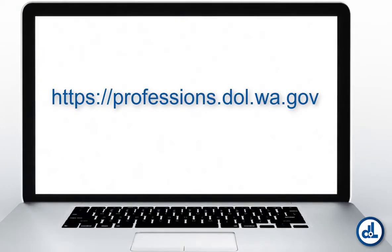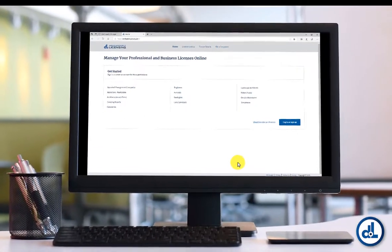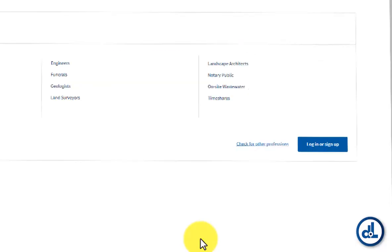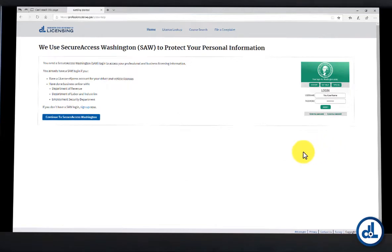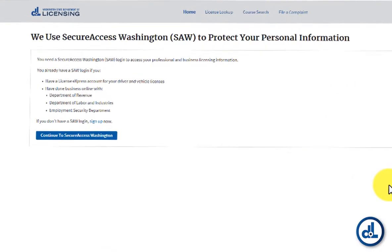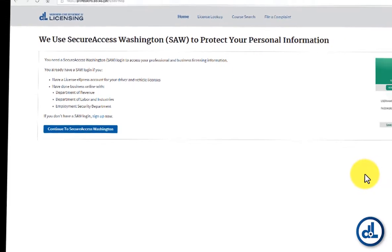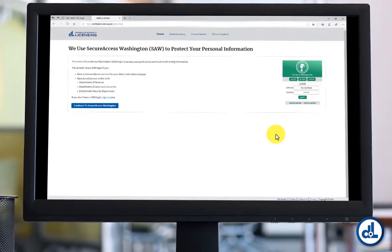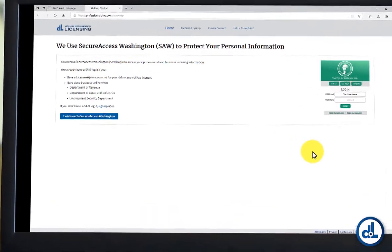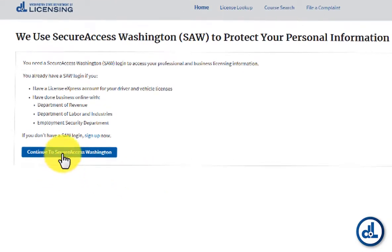Start by going to professions.dol.wa.gov. Click the button that says Log In or Sign Up. That'll bring you to a page where it says that DOL uses Secure Access Washington, or SAW, to protect your personal information. SAW is a gateway to many different state services — you can access many of your state services with just one SAW login. Let's demonstrate how to create one. Click here where it says Continue to Secure Access Washington.